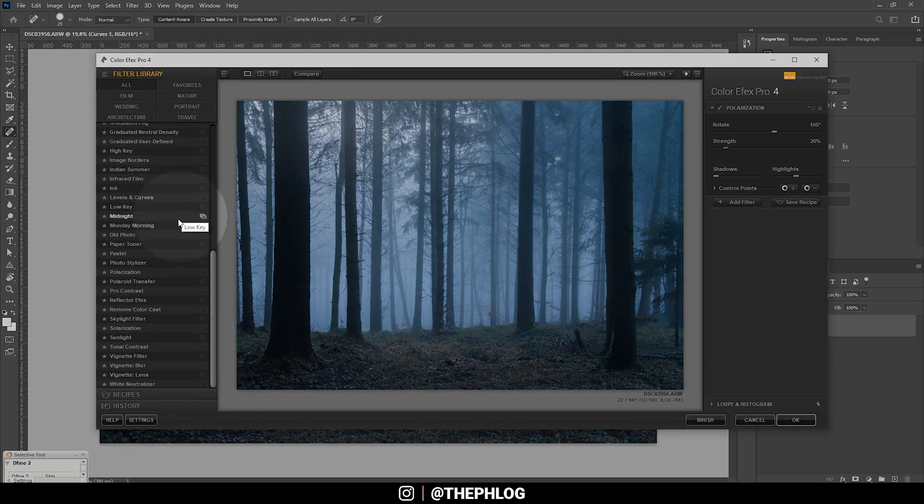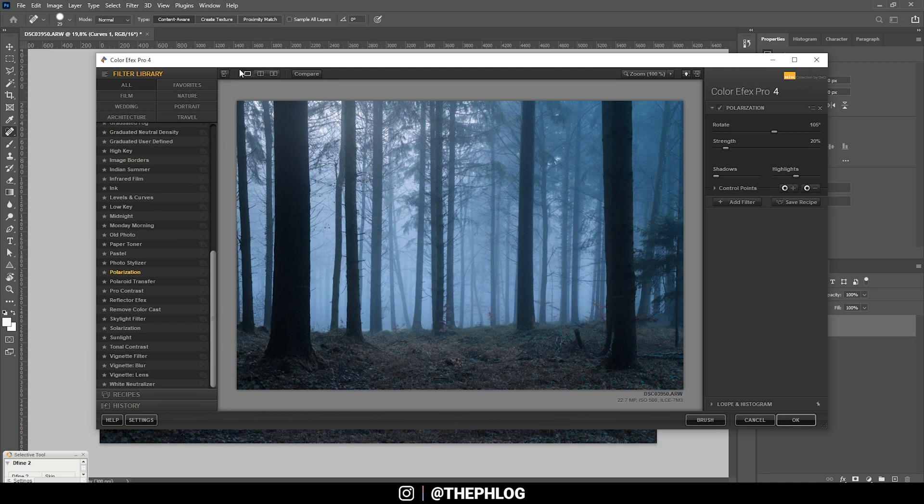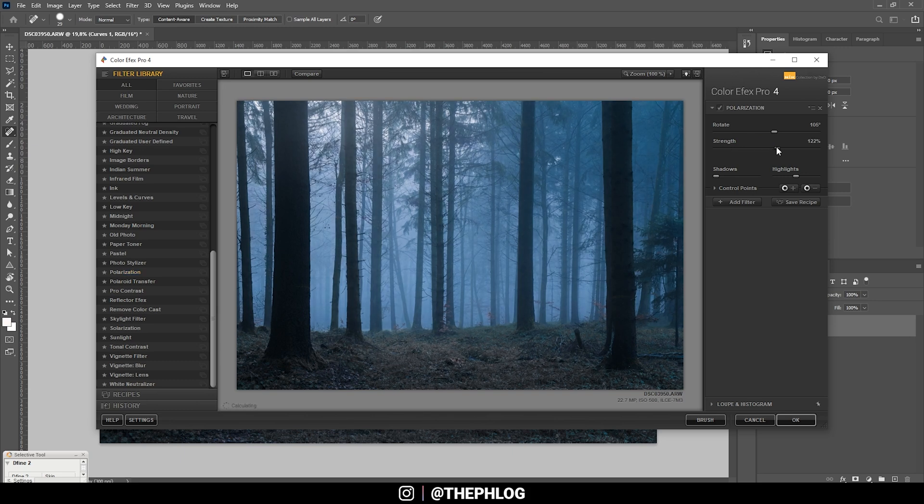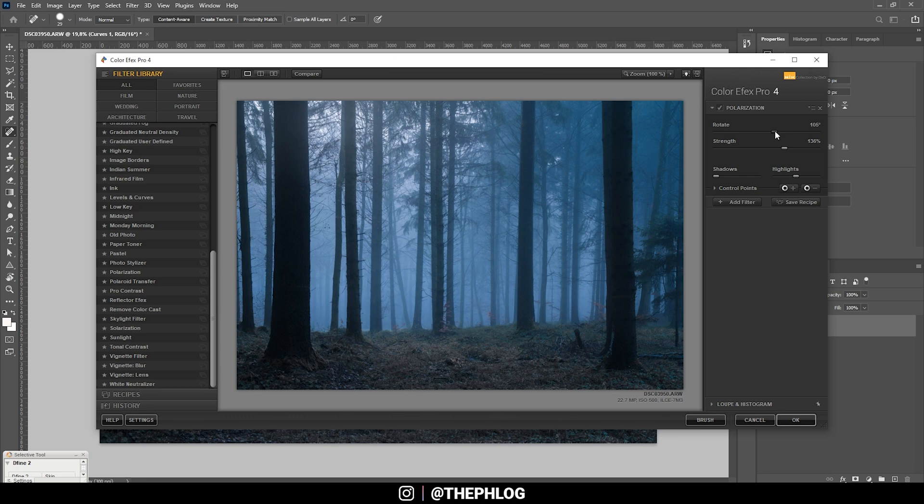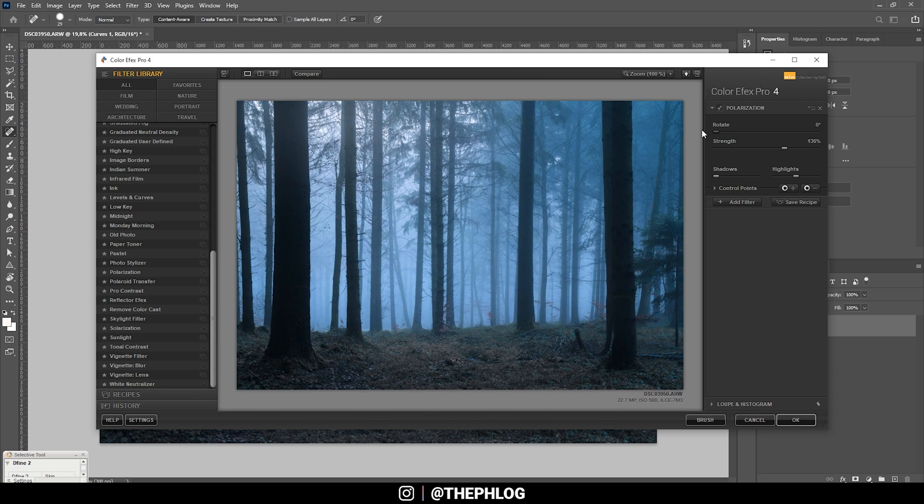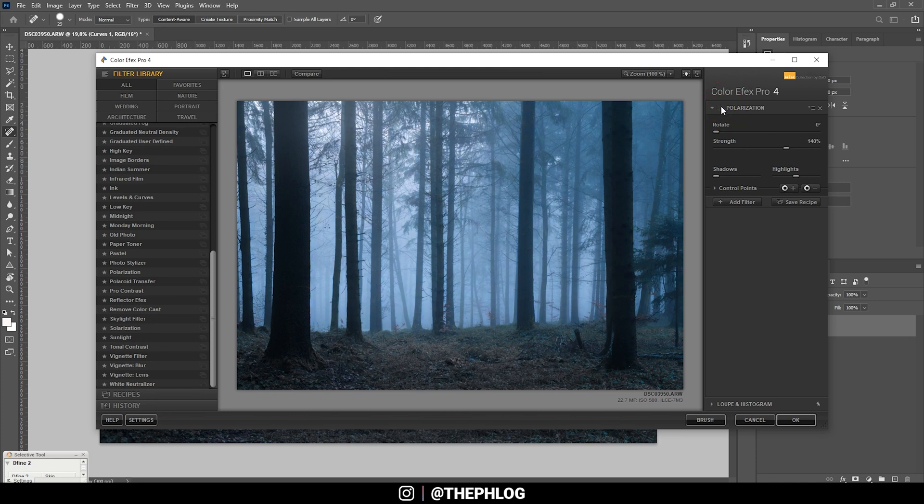And here first I want to go with the polarization effect which will give this image some nicer color tones in my opinion. So let's turn up the strength. As you can see right now it just makes the image a lot darker, which is not what I want. So besides turning up the strength, I just play around with the rotate slider and you can see we get some nicer highlights when we set the rotate to zero degrees. And that looks much better I think. Let's just decrease the strength a bit.